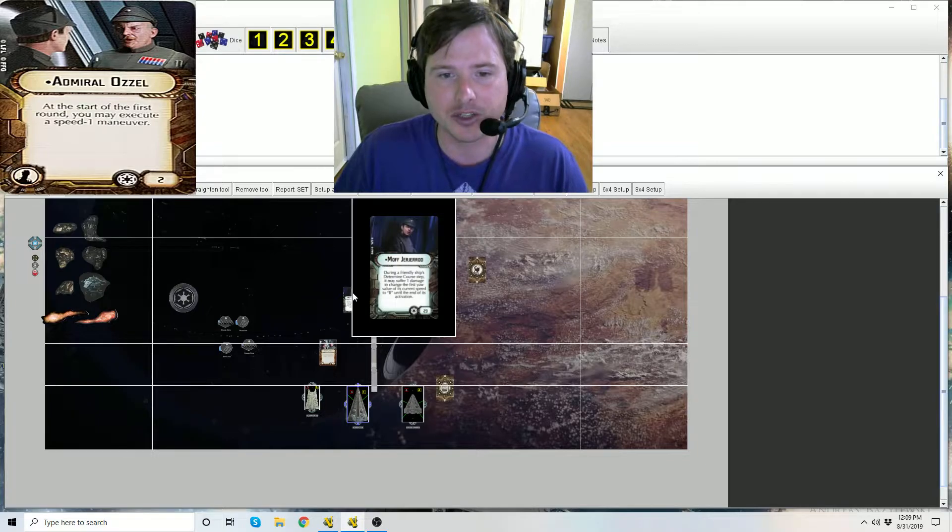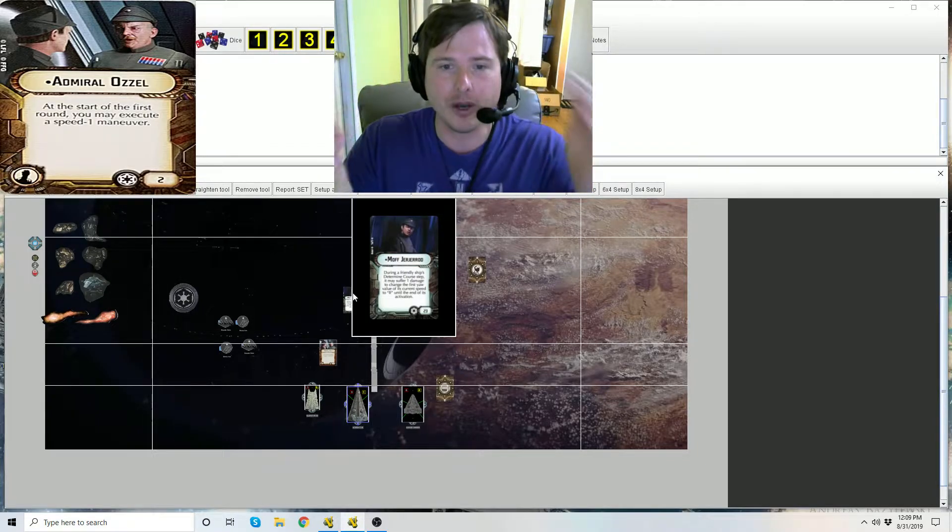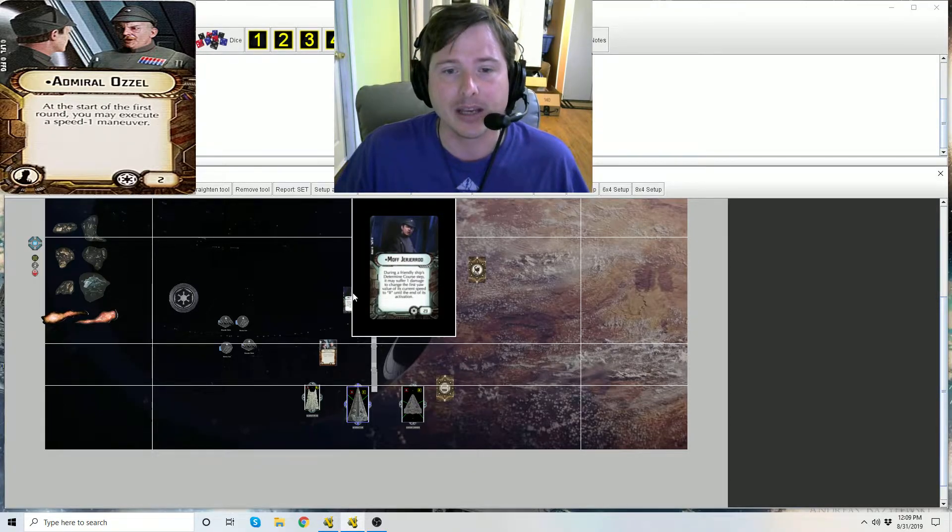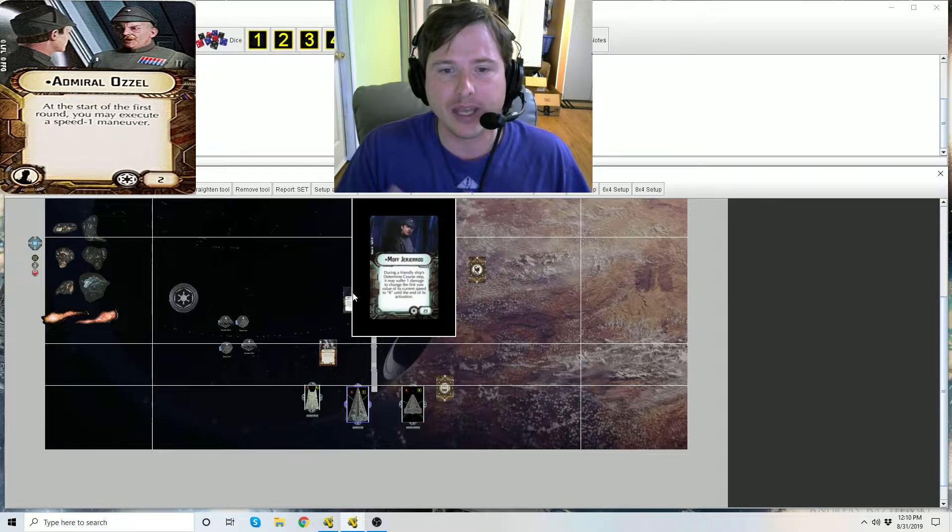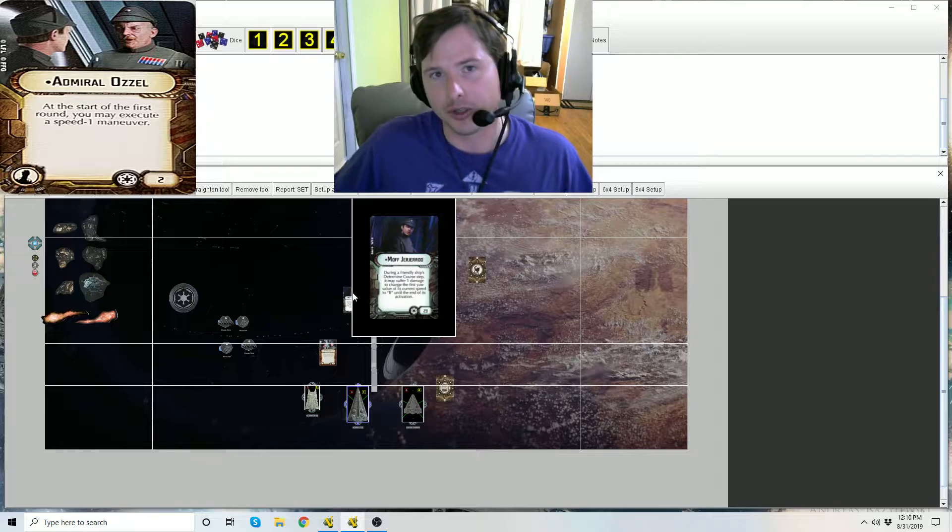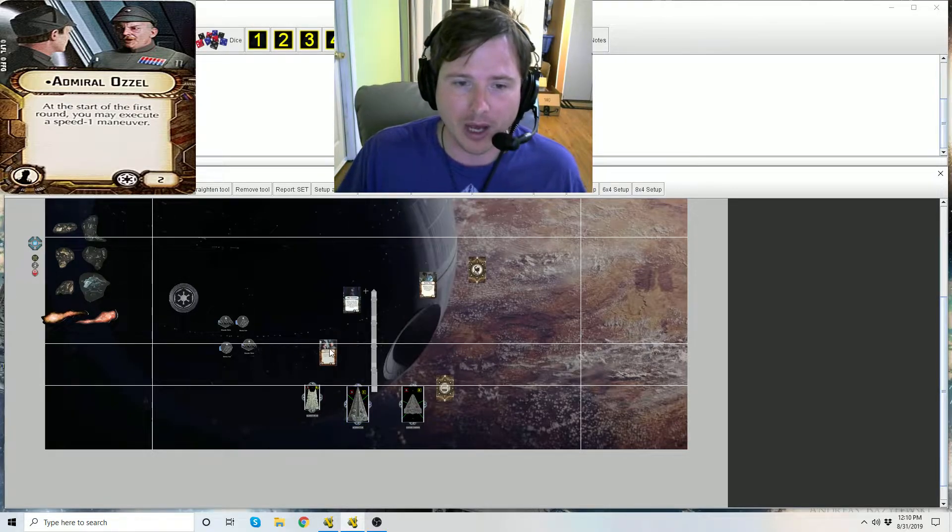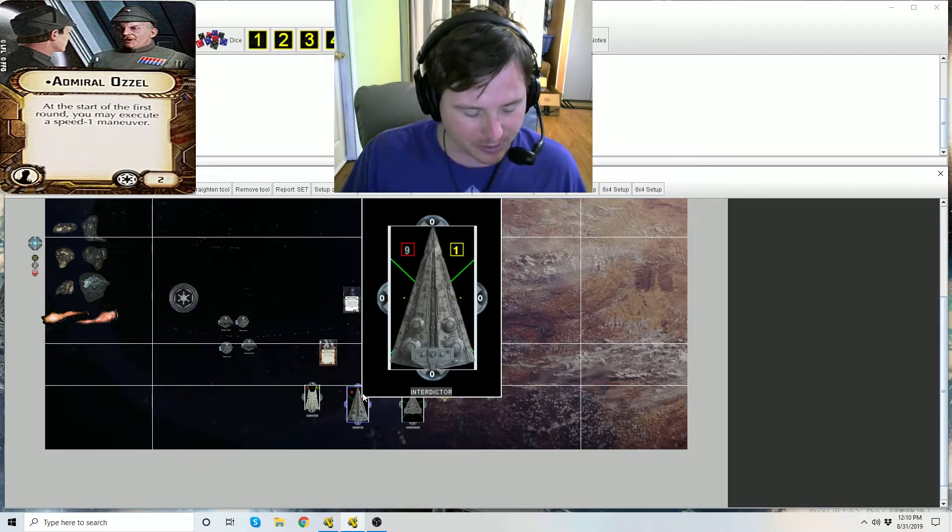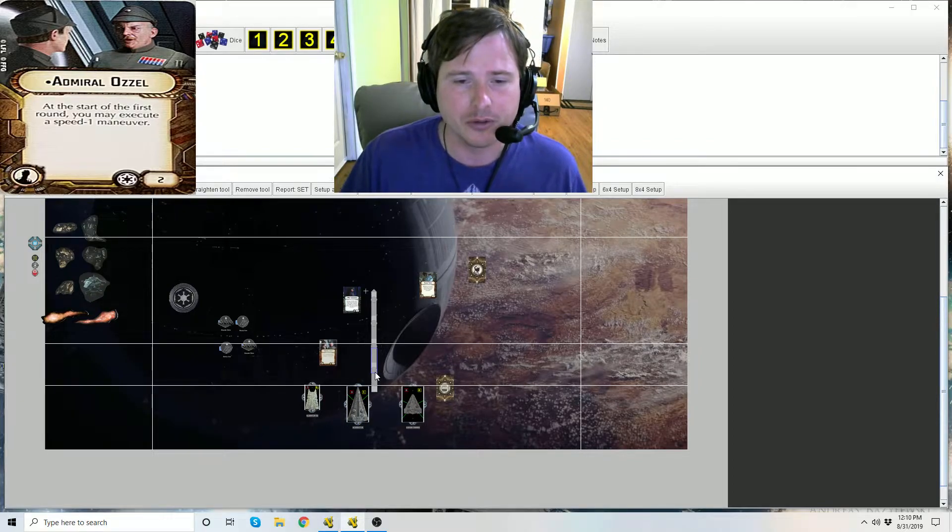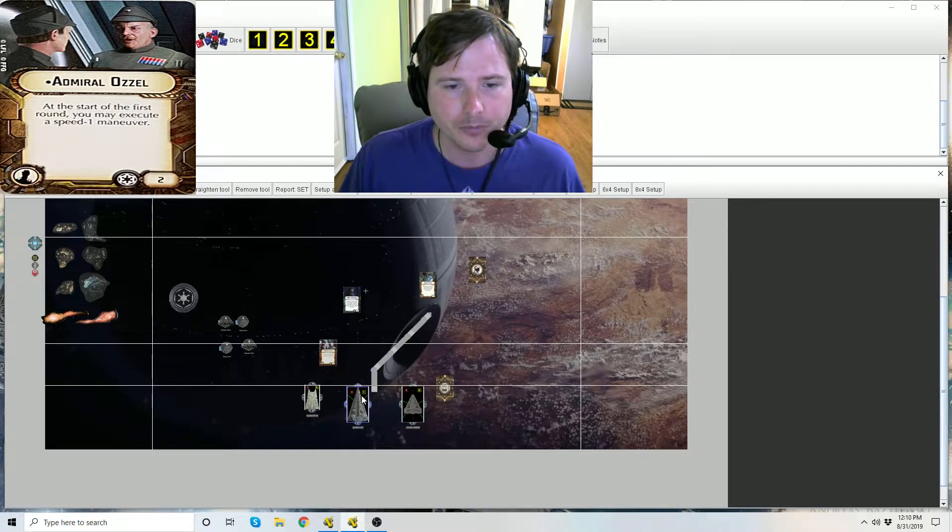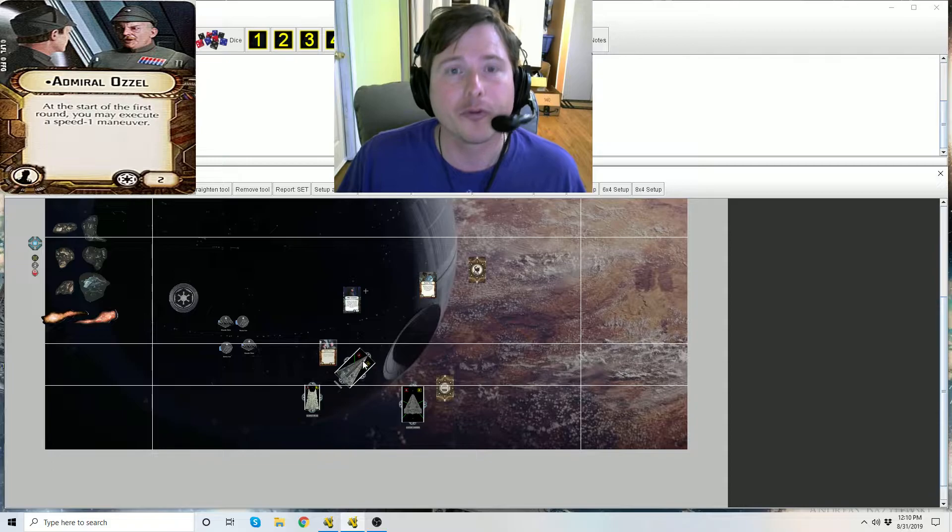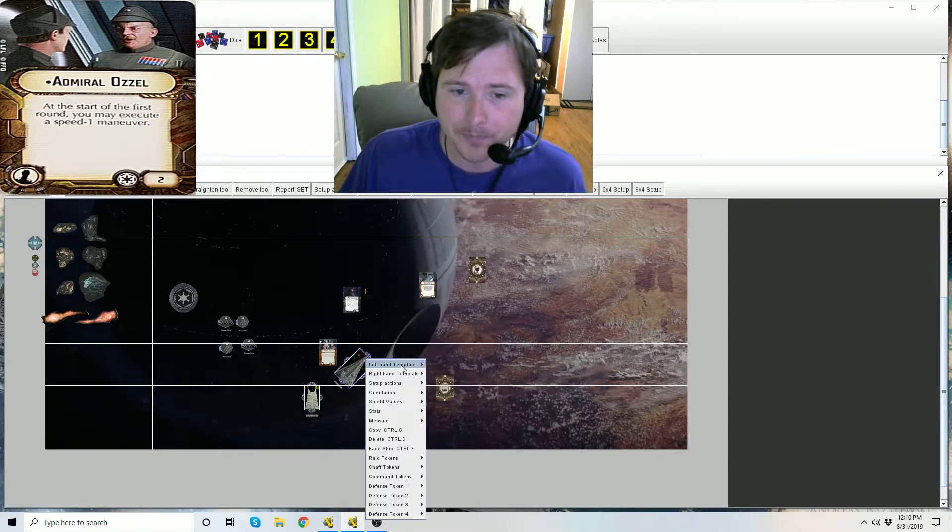Some people are gonna get hung up on it's like well it's not activating. Well that's correct, the ship technically is not activating but you still are taking that damage to that ship and its activation is still to follow. So you've taken the damage, so it does work with Ozzel the speed one maneuver. So he takes the damage, we're gonna say he puts it on the rear of the interdictor here.